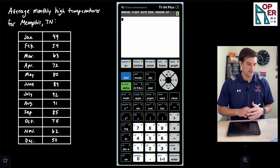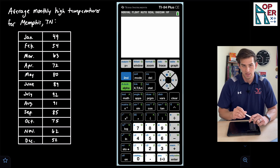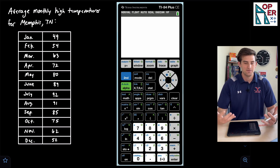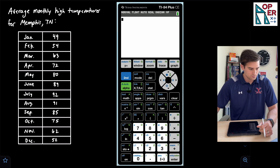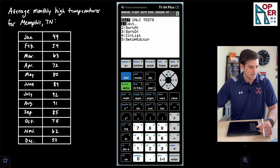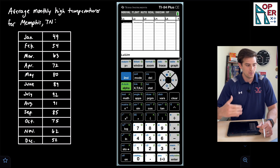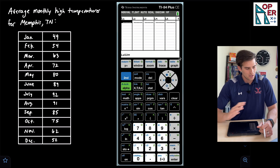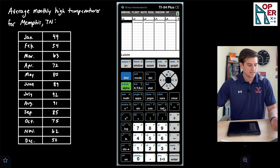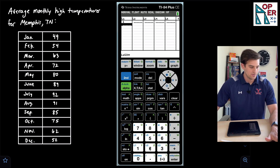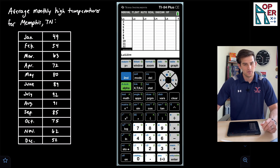We're going to take our calculator — I have mine on the screen right now — and graph this as a scatter plot. The months are going to be my X values, starting with X = 1 for January all the way to X = 12 for December. I'll go into Stat, hit Enter on Edit, and here in L1 I'll type in the values 1 through 12.